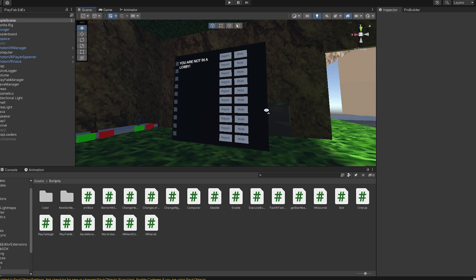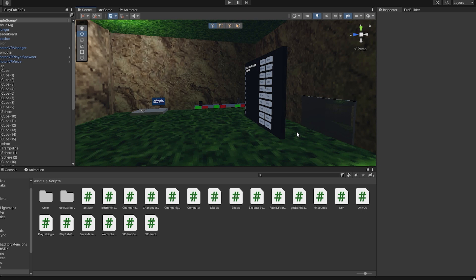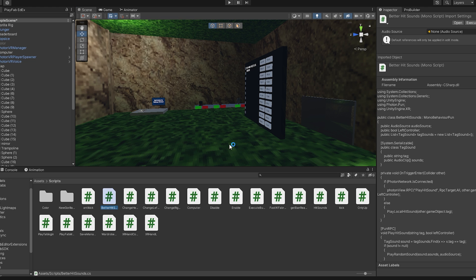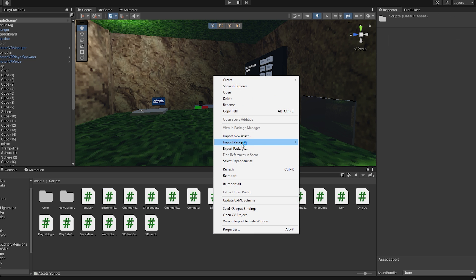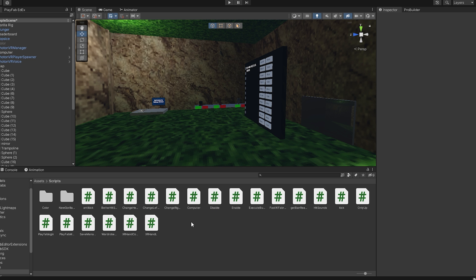So here we are on our project. First of all, of course, you need to get the script, so either from my Discord server or from the link in the description. It's called Better Hitsounds right here. So you can just drag it into your project or right-click, click Import New Asset, and then find it. Just import it to your project.